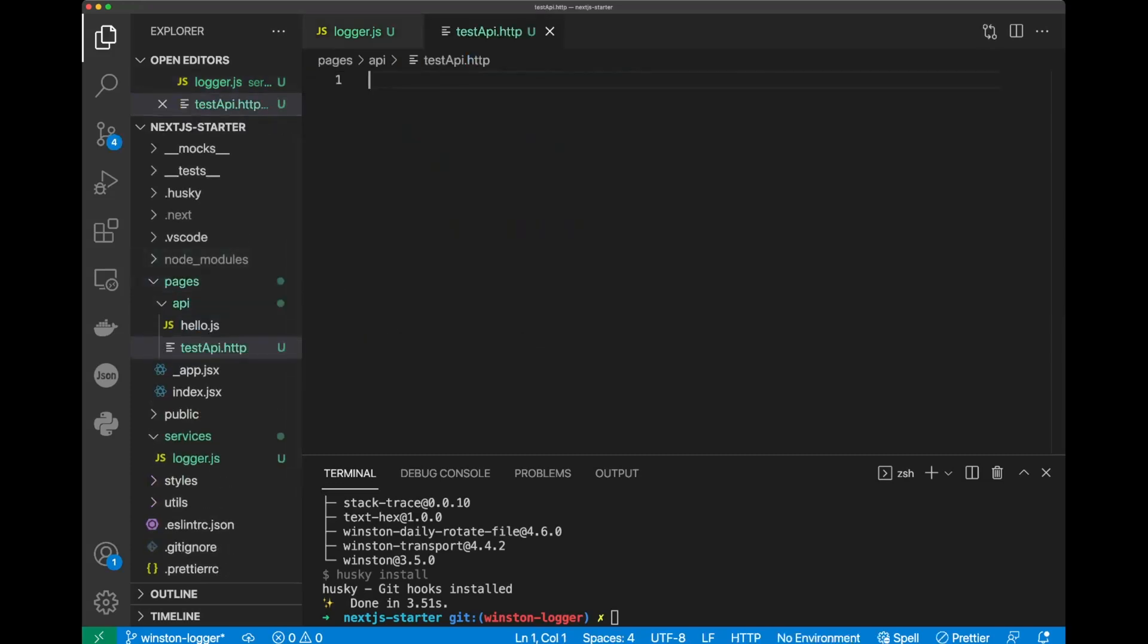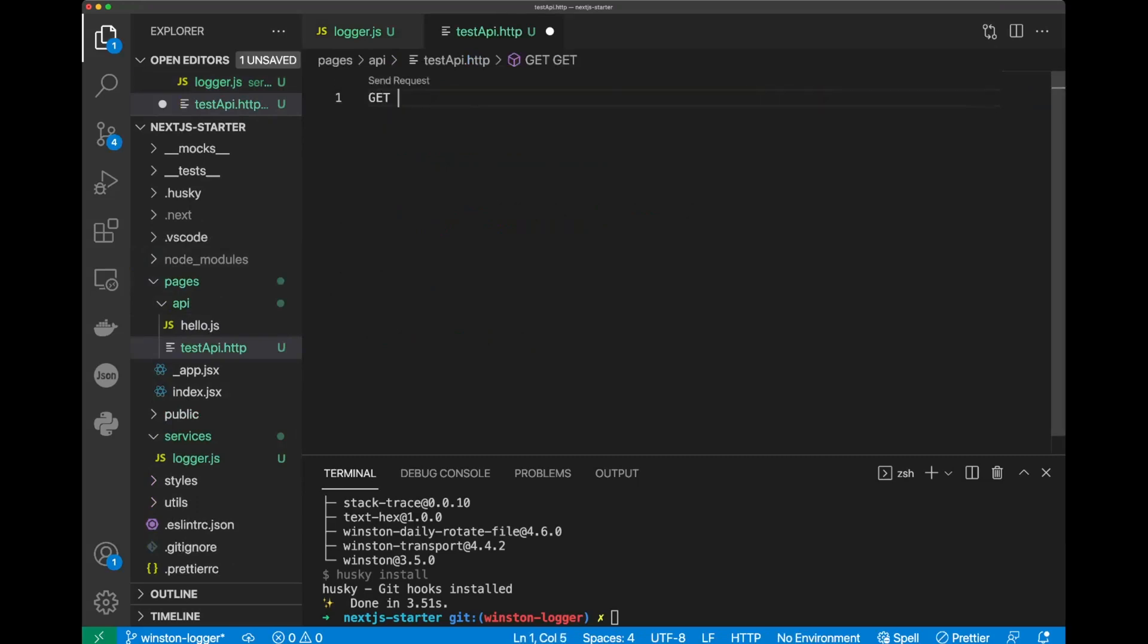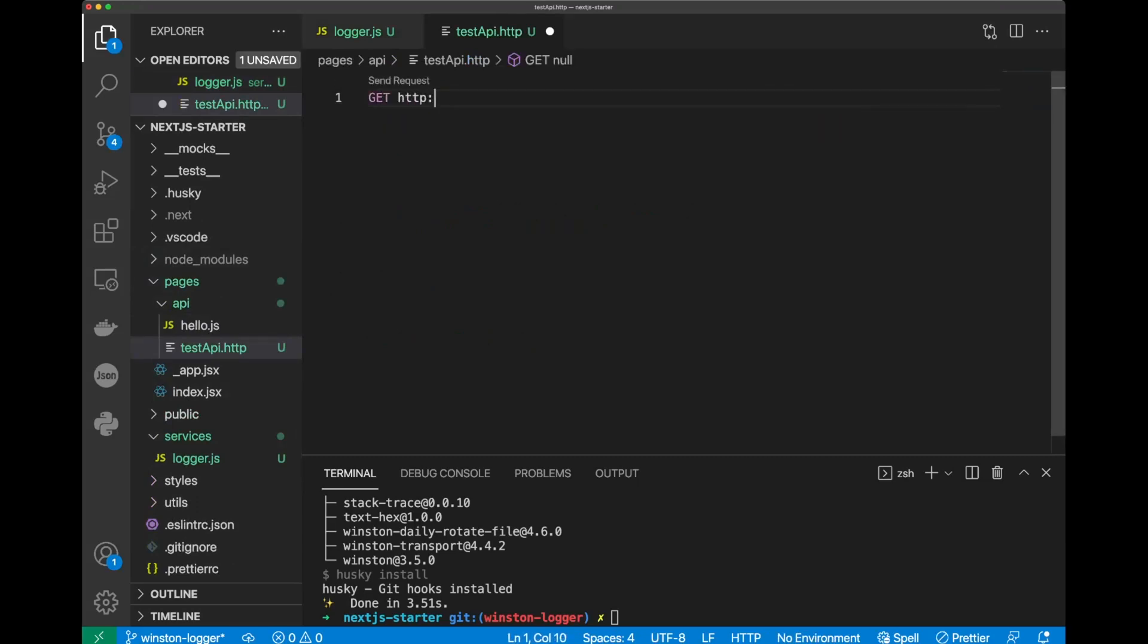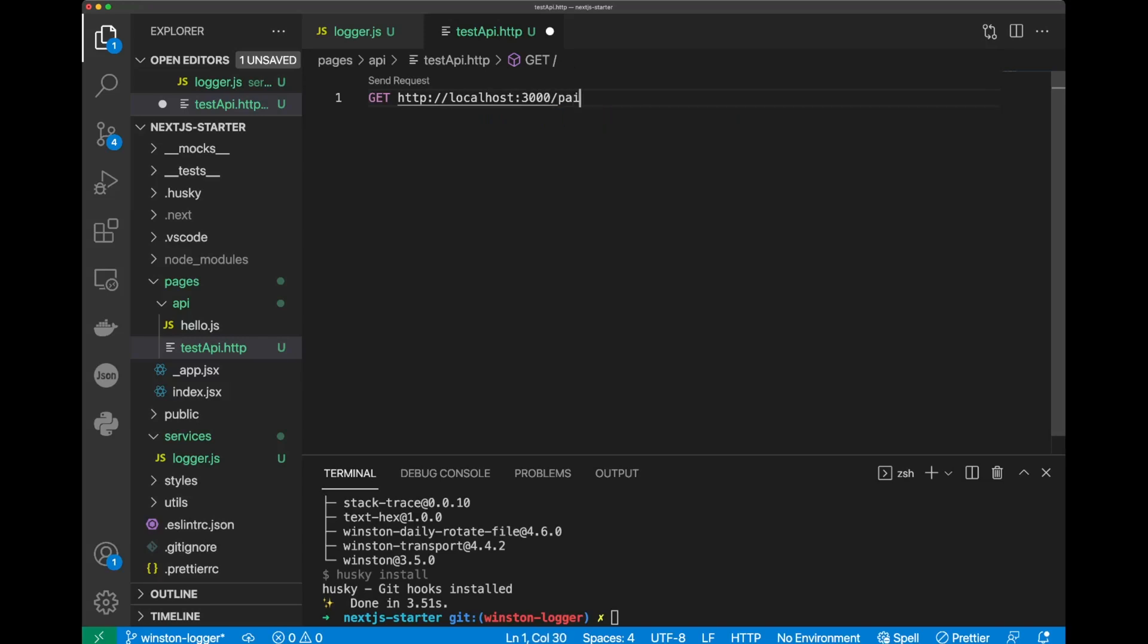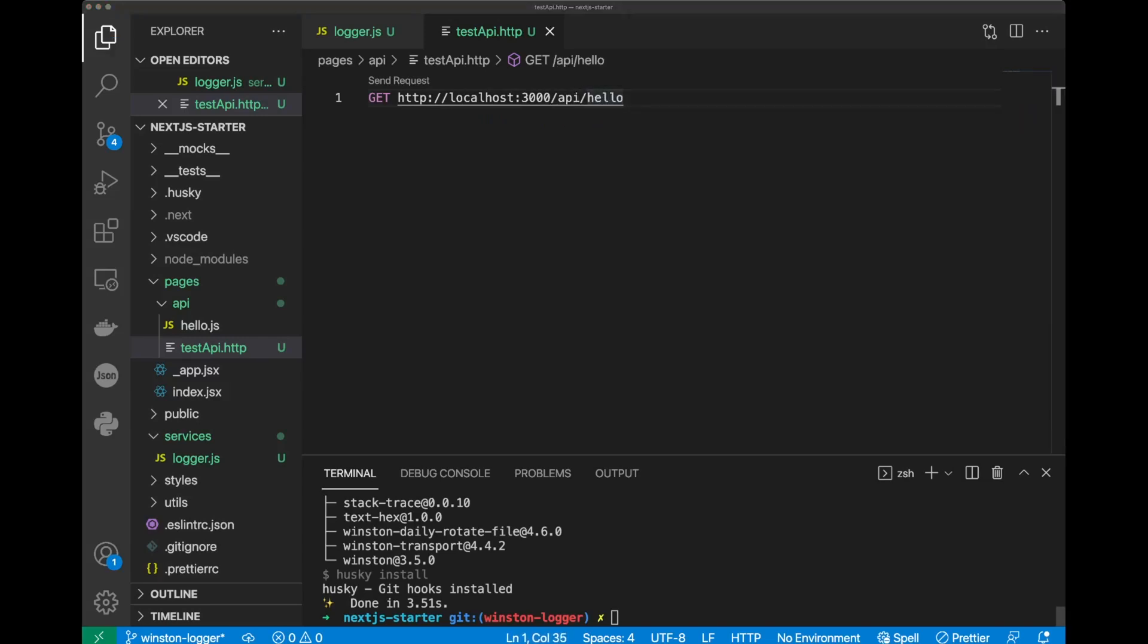In this file, we can put get http-localhost 3000, and we'll put API slash hello. Now, let's start our application, Yarn Dev.